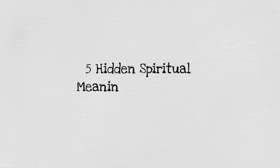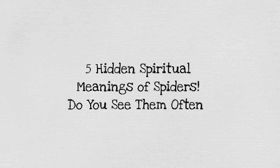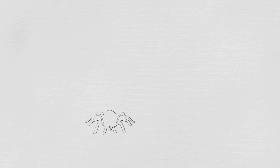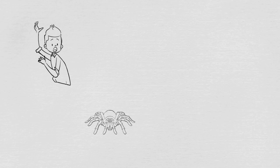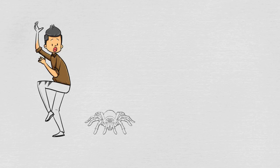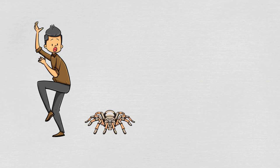Five hidden spiritual meanings of spiders. Do you see them often? Hi everyone, do you often see spiders lurking around you? Well, it may want to let you know something as it may become the messenger for you. The universe can send you messages from beyond, and a spider is one of the things so you can improve and learn something.